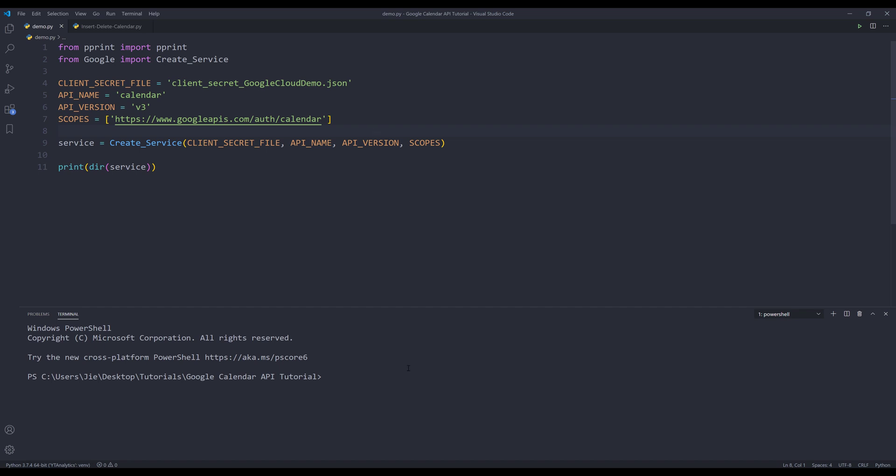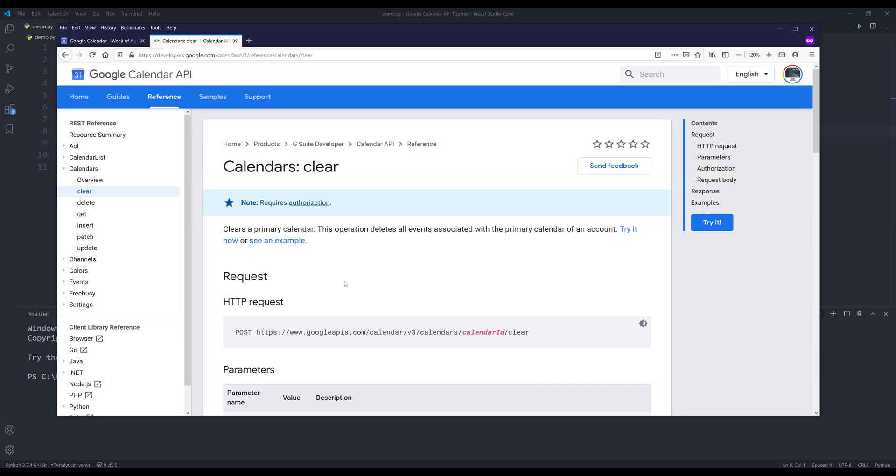Right, so here let me go to the documentation and I'll be using the calendars resource and the insert method and the delete method to create and delete a calendar.